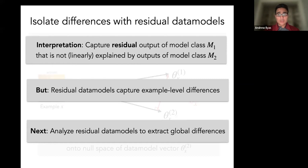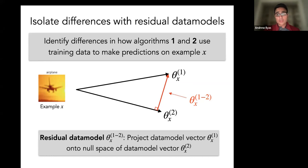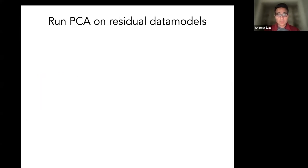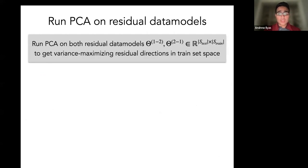One issue is that residual data models capture differences between the two model classes on a per-example level — for a specific airplane image, what training examples does algorithm one use that algorithm two doesn't? But we're interested in drawing broader, population-level conclusions. So we leverage PCA to extract global differences between the two learning algorithms rather than just local ones. A question came up: to compute data models for both algorithms, do you need to repeat the full 500,000-model training? You do have to train models for both model classes, but we only trained 10,000 per model class for this application. In upcoming work, we'll show how to do it with just around 10 models.